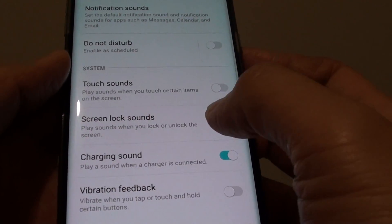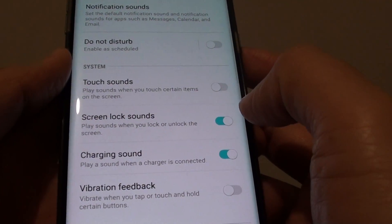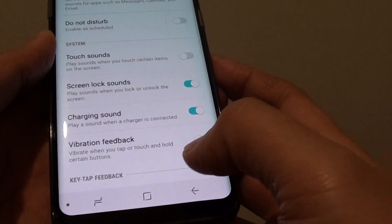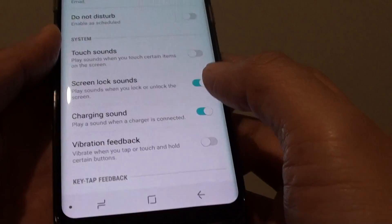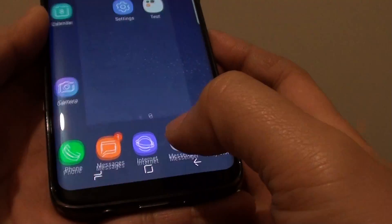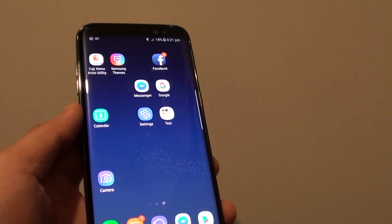So you can turn this feature on or off if you like. Once you have made your selection, simply tap on the home key at the bottom to go back to your home screen.